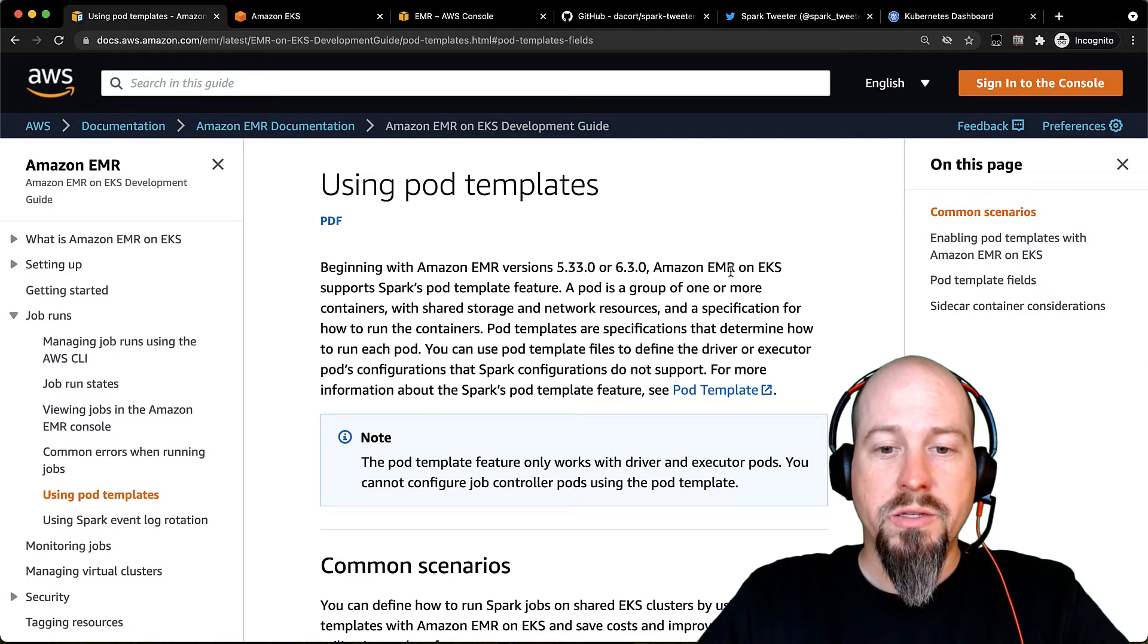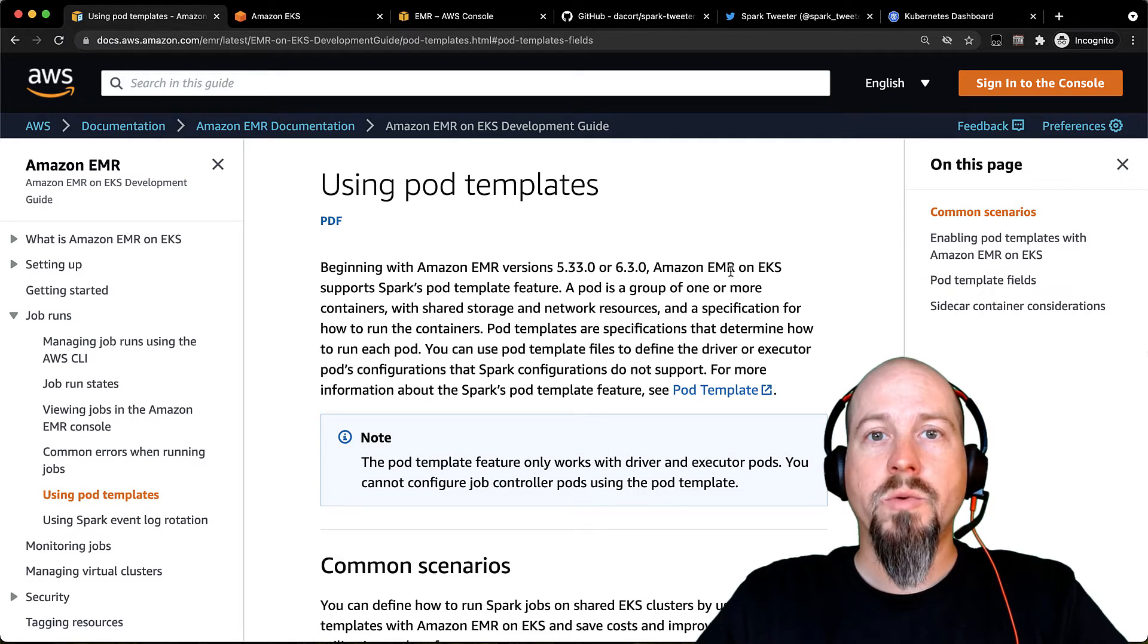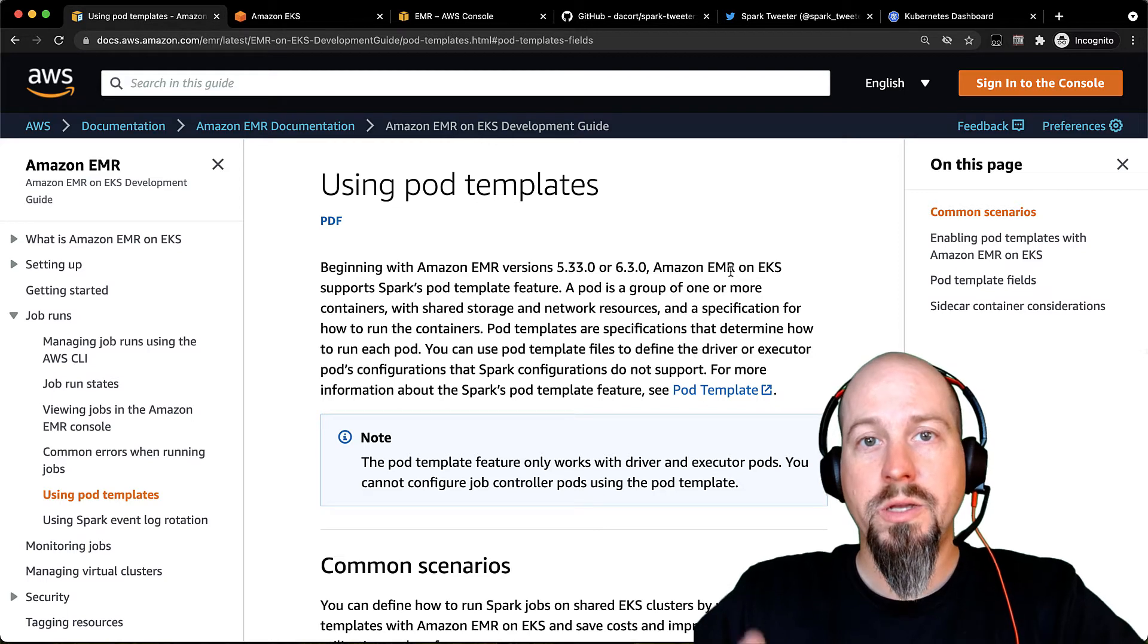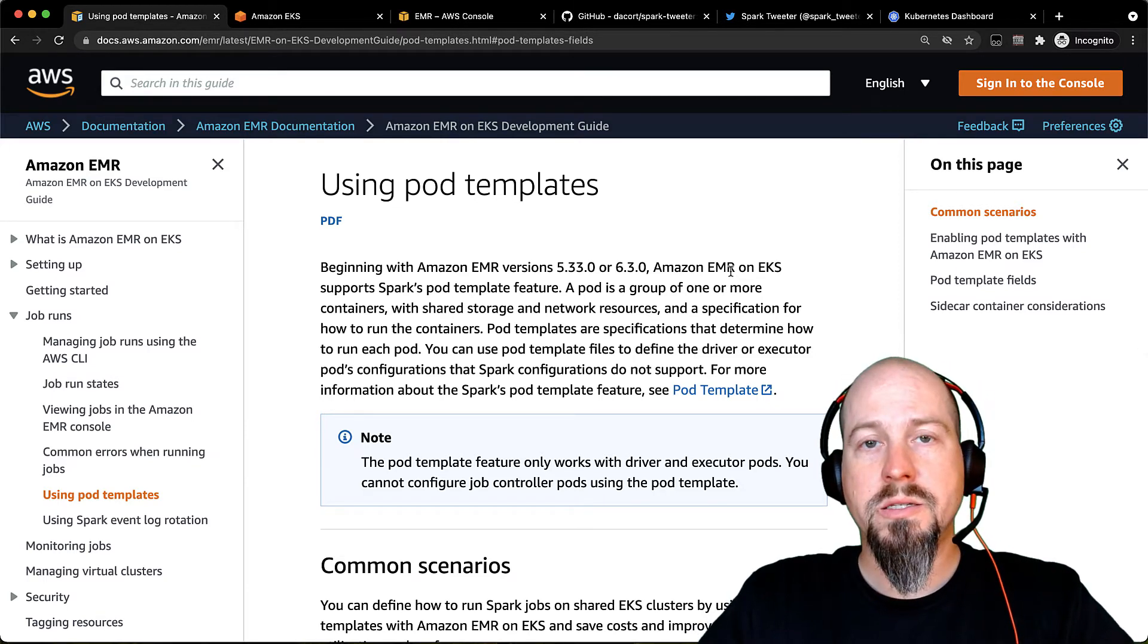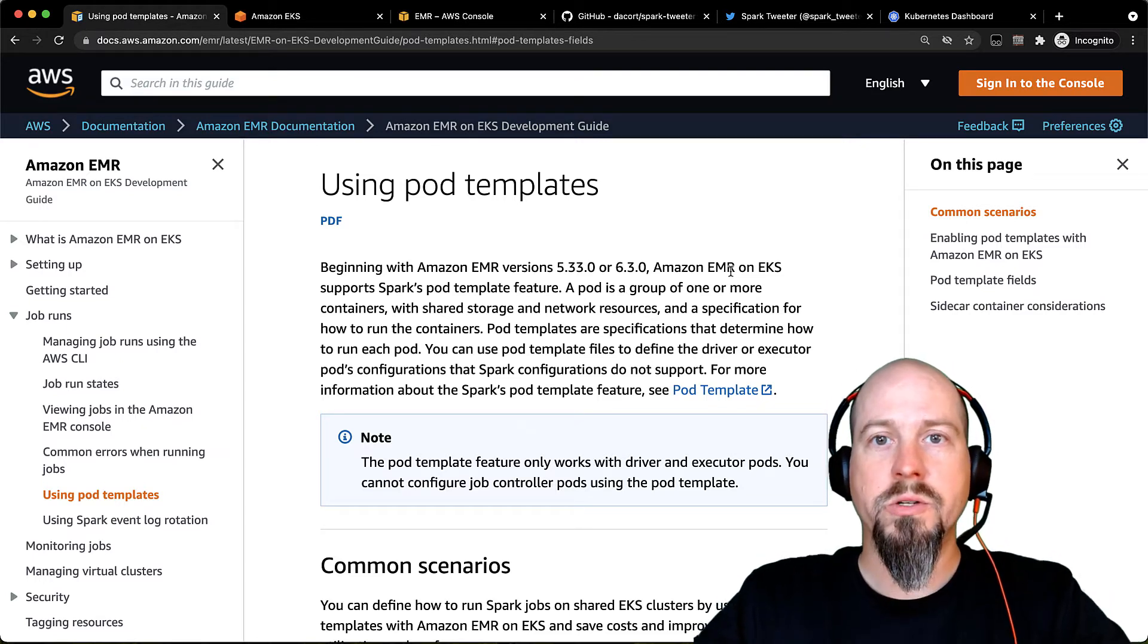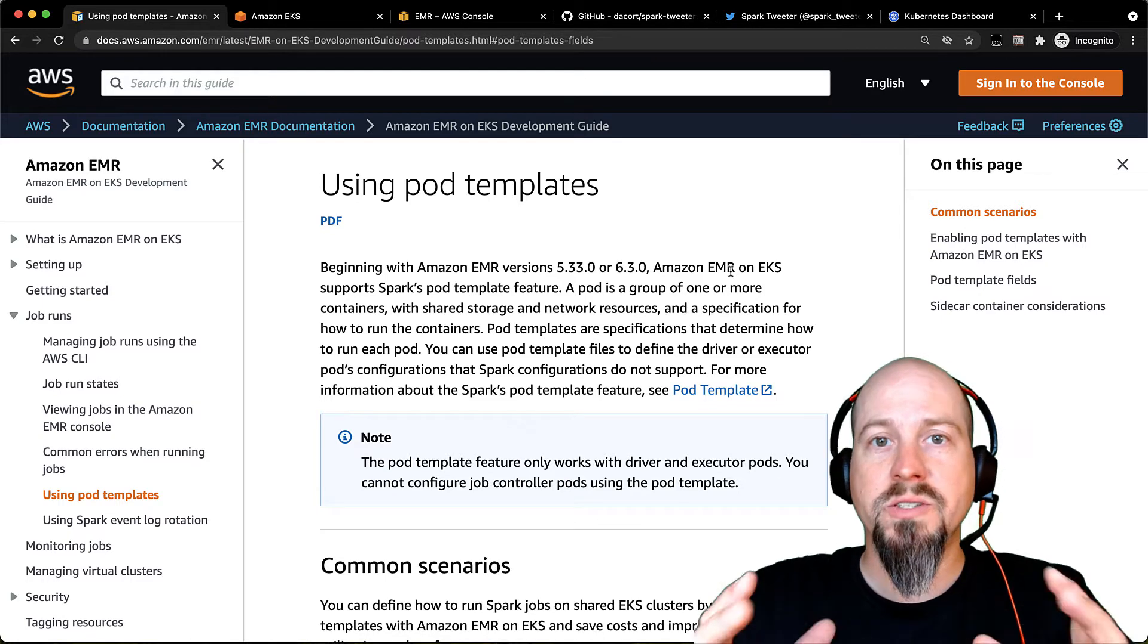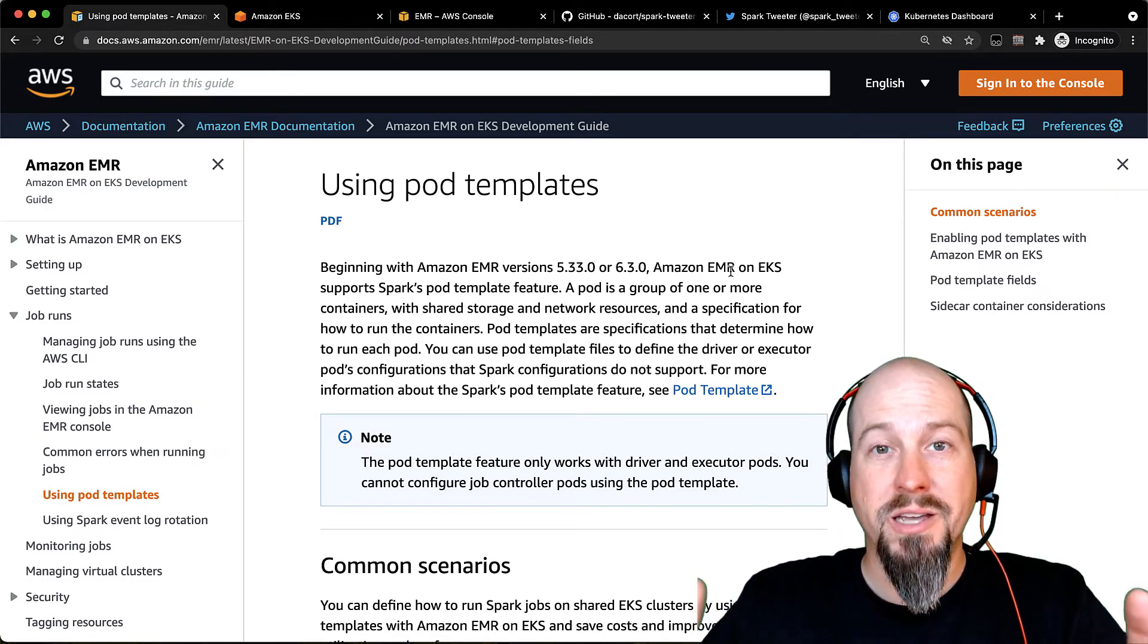We released this with EMR 5.3 and 6.3 back in May, and it's a way that you can customize how Spark drivers or executors run on your EKS cluster. I'm going to dive into two main use cases. One is changing where or how your jobs run for both the drivers and the executors. And the other use case is using something called a sidecar container to run code alongside your job. So let's dive in.